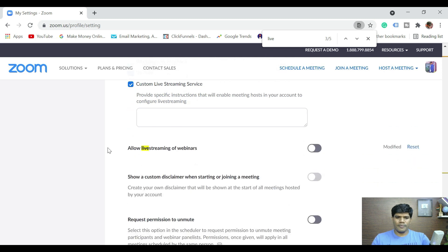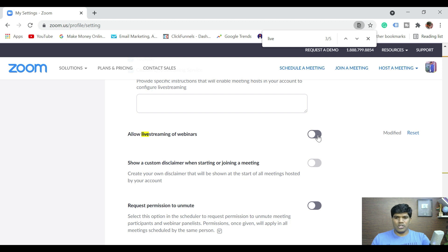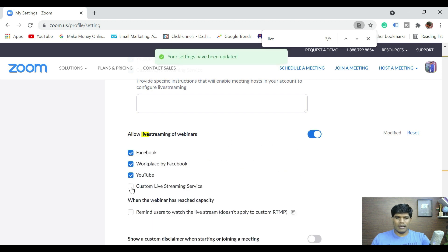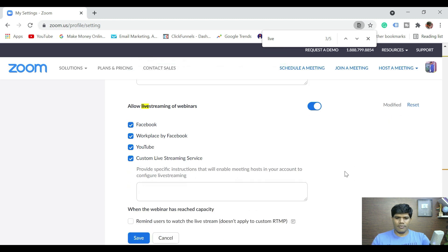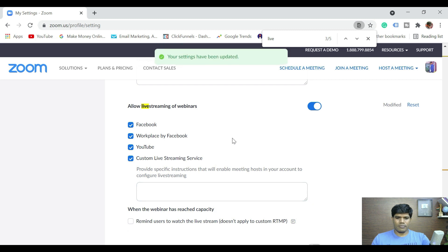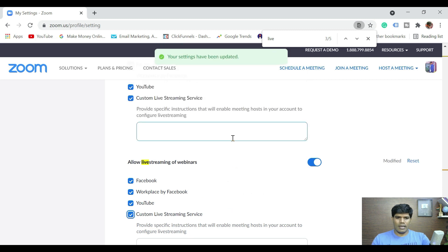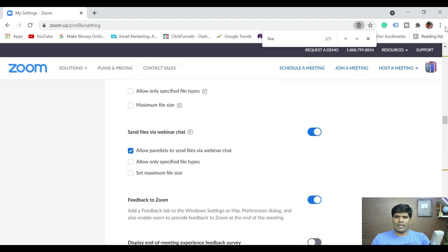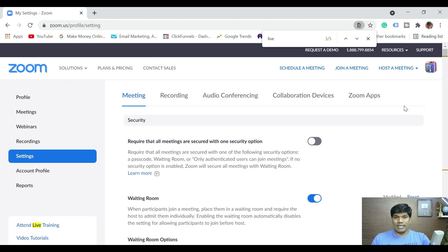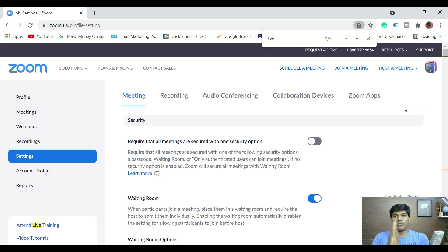If you also want to do live streaming of webinars, make sure you select that option as well. So let me select custom live streaming as well. Once you're done with this, the basic settings with Zoom have been done for us to do live streaming. Now I'll show you how you can do Zoom live streaming on YouTube directly — meaning without setting up everything on YouTube, you can go live directly with the help of Zoom.